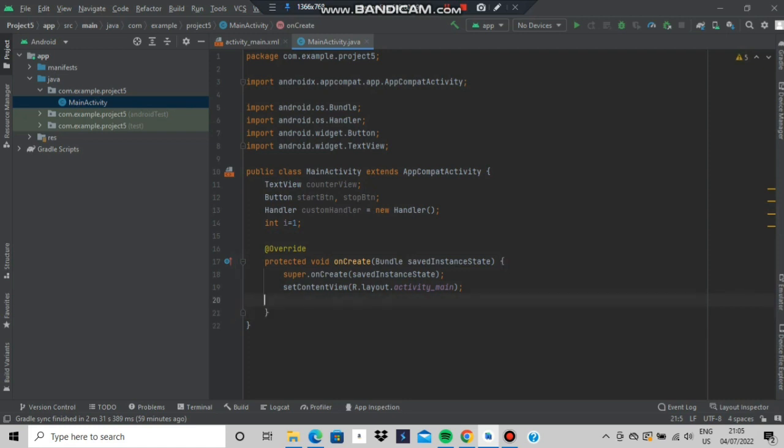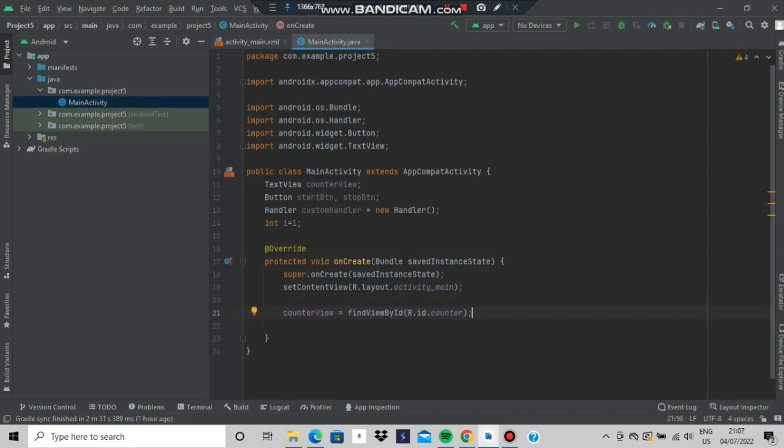Coming to the main function, here you will be writing inside oncreate you will be assigning the RIDs as we have done for the previous one. How many RIDs will assign? 3 RIDs will assign. The first one is for the counter view and second is for the 2 buttons it means start and stop button so total 3 IDs.